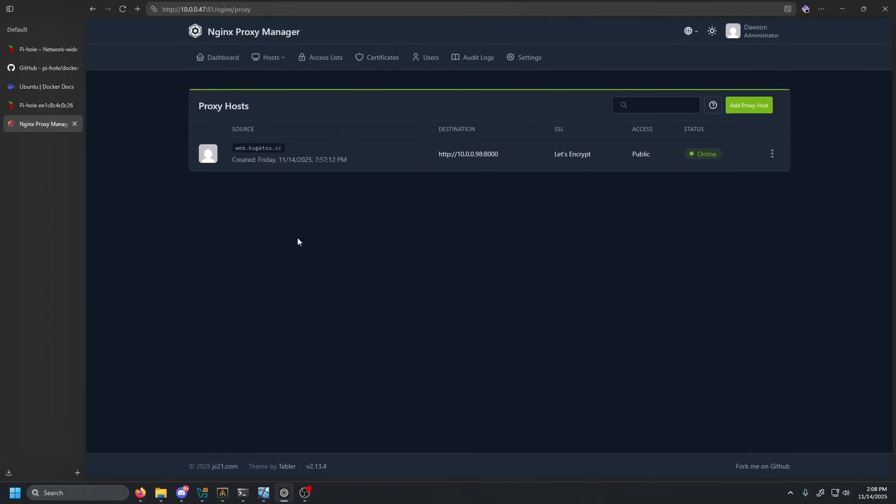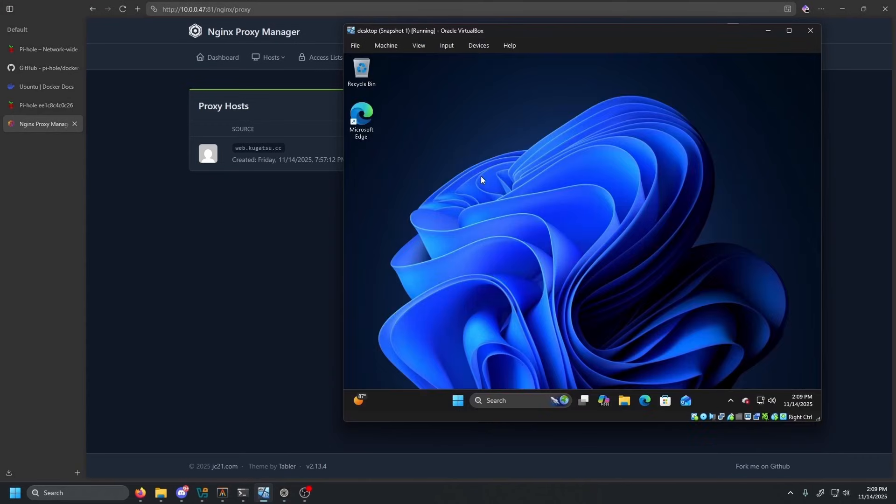Once that cert gets assigned, it'll go ahead and reload. And you will now see under SSL, you will see Let's Encrypt. And then we should be good to go.